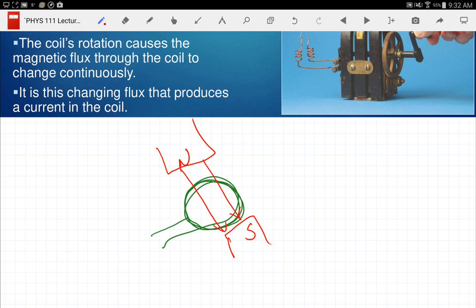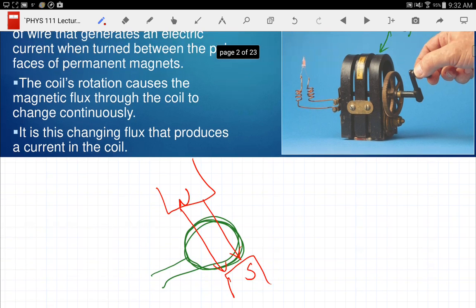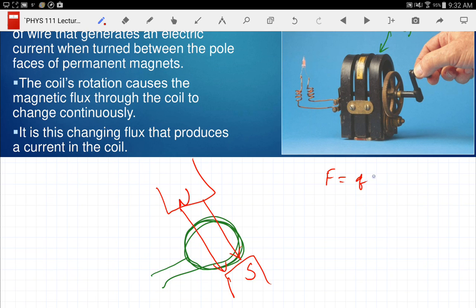We manually rotate the coil — that's what the little handle is for. One way to think about what's happening: I have a wire moving in a magnetic field. The force on a charge moving in a magnetic field is qvB, so there's going to be a force on the charge in that wire when you move it in the magnetic field. If you put a force on the charge, it accelerates — Newton's second law — and if that charge starts moving, you've created a current. That's the generator's purpose.